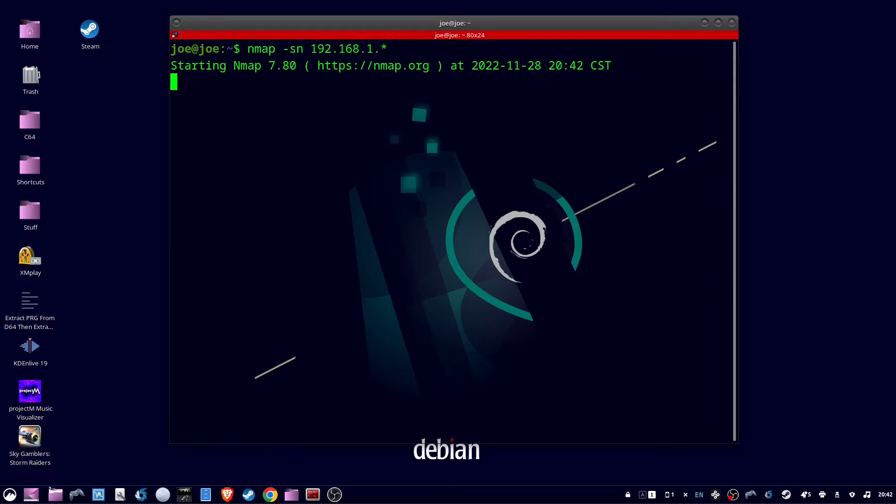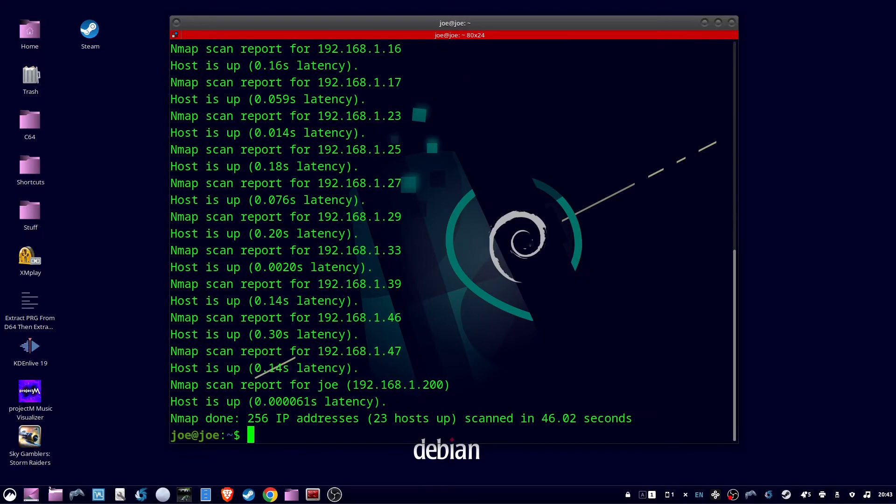And if you want to find the MAC addresses for all the devices, run this command as sudo. Here's a list of all the IP addresses that are up and connected on my network.